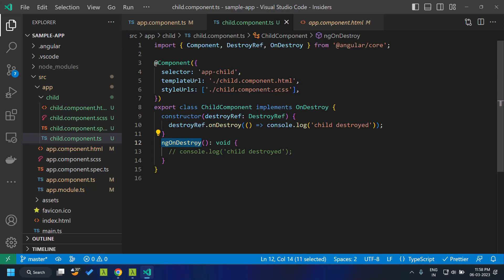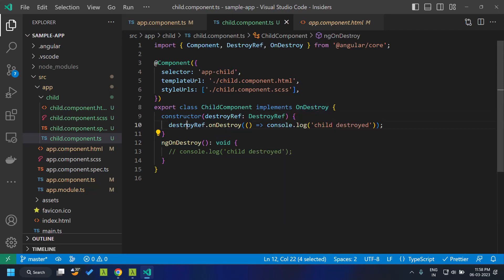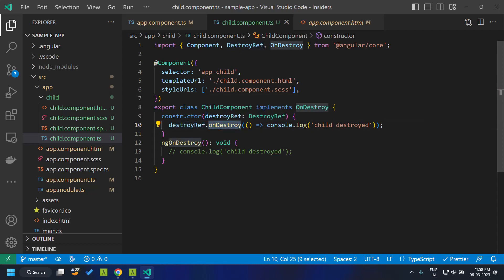So why has Angular introduced this new injectable? It is basically providing an alternative. We don't have to go in depth to the object oriented concepts like implementing the interface and we can directly inject the DestroyRef injectable and directly access the onDestroy method.